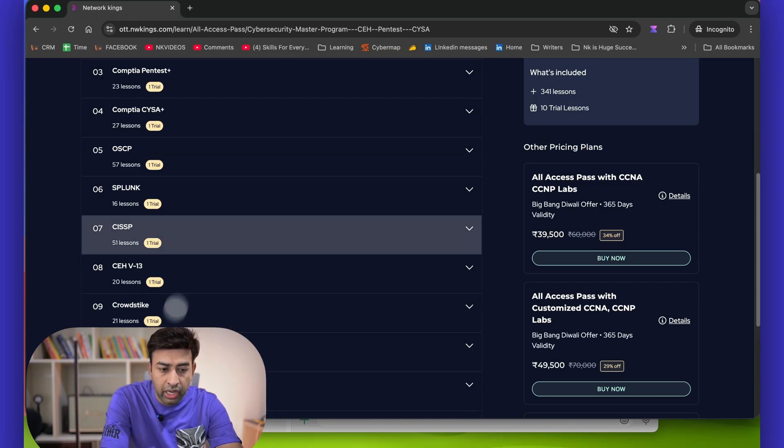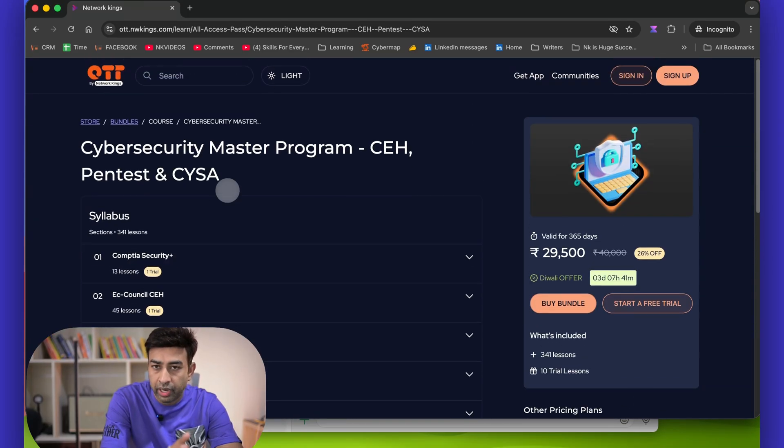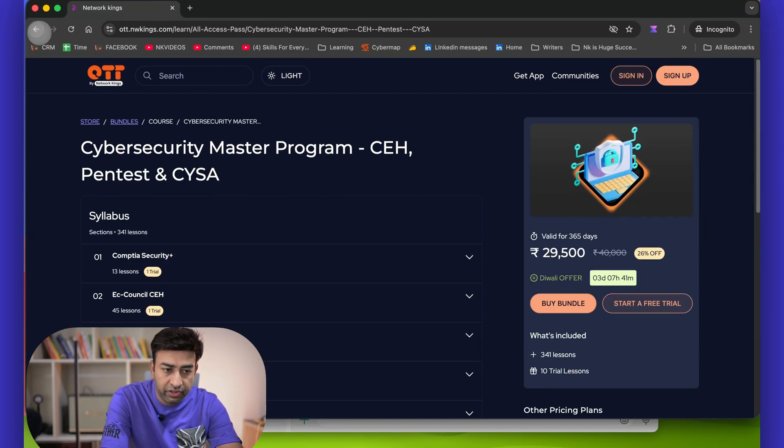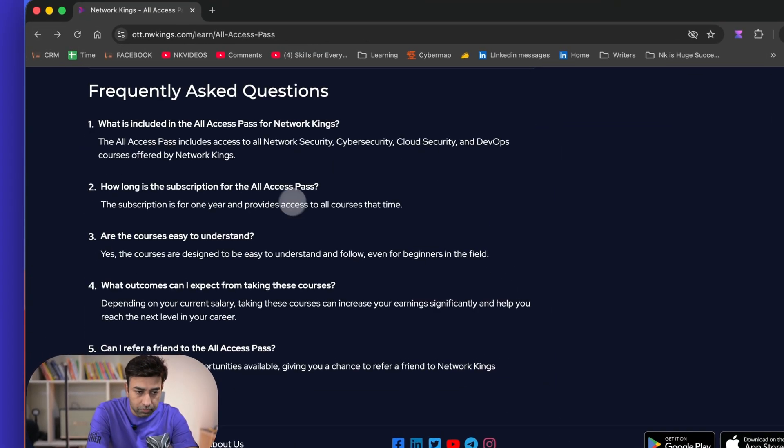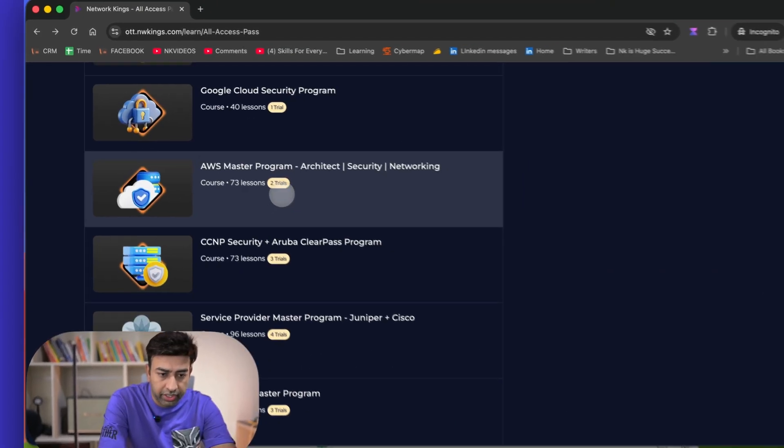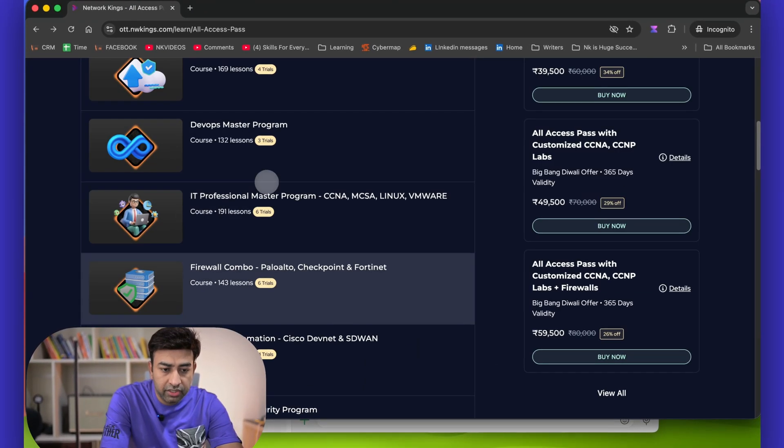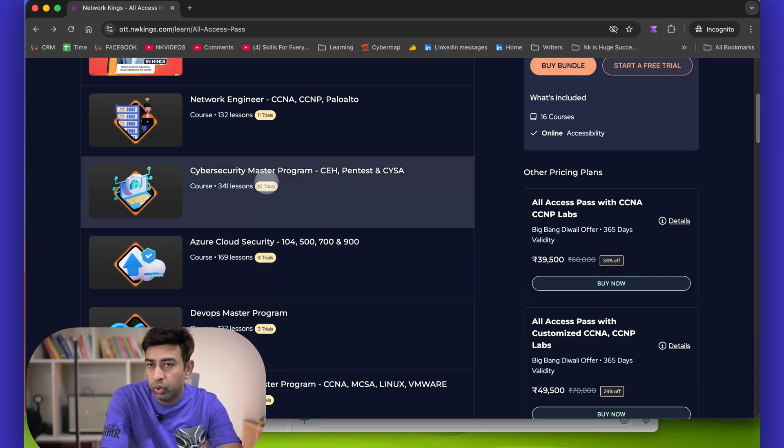And if you want to get into SOC, then you can prepare for CYSA, CrowdStrike, QRadar, Splunk. It's a combination of red team and blue team, so definitely you should try out if you want to get into cybersecurity.